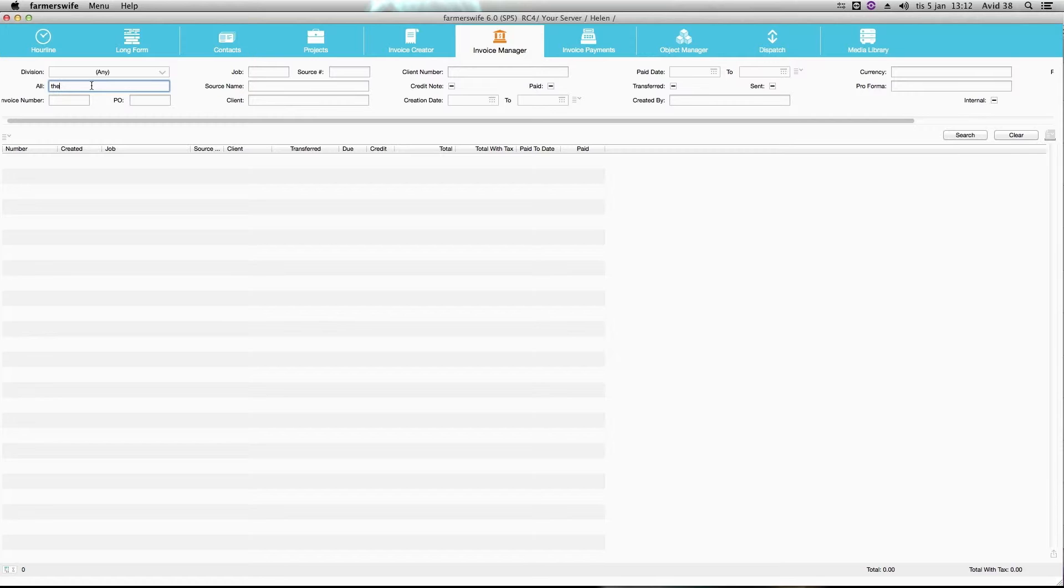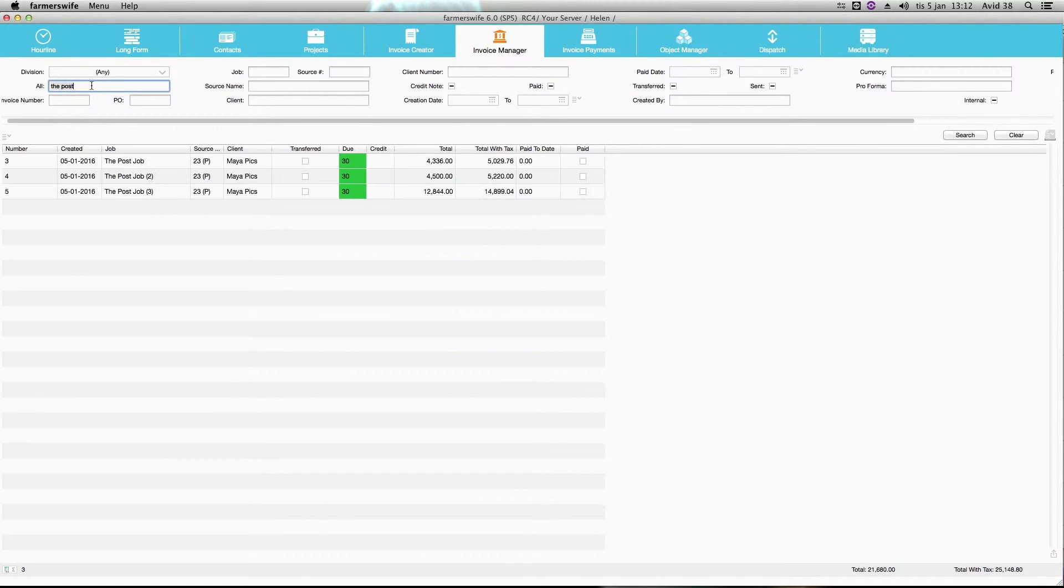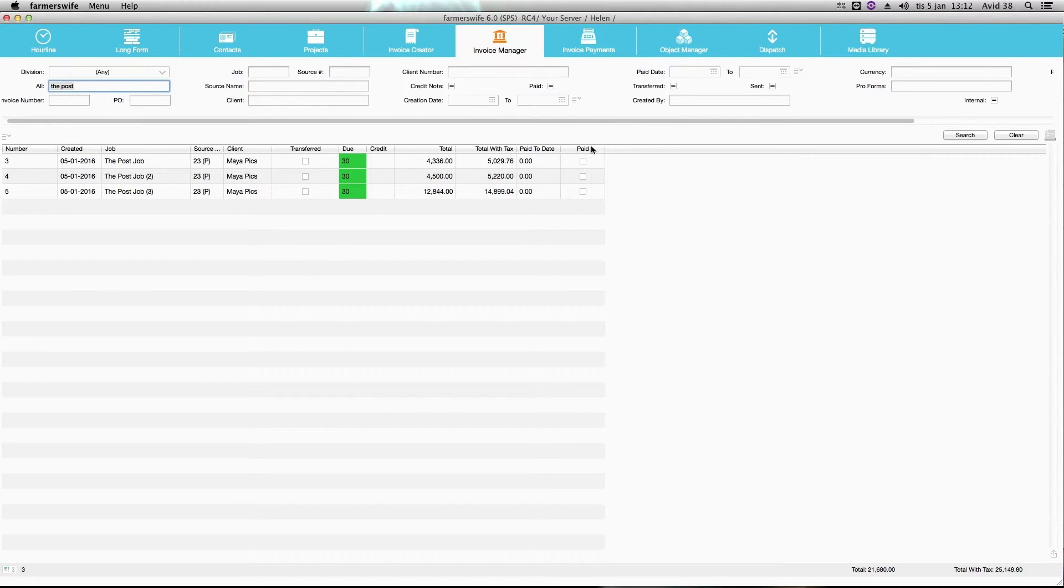So now we have received the payments for this job and I will search for the post job. Here you see that we have a column that says paid.